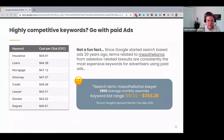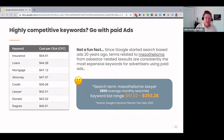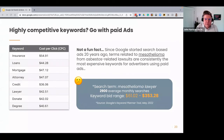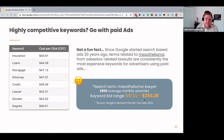If you have highly competitive keywords, you'll definitely want to go with paid ads. The current maximum bid for Google Ad Grants is $3.29 per keyword. Keywords around insurance, loans, mortgage, attorney, credit, lawyer, donate, and degree have cost-per-clicks way higher than that limit. Since Google started search-based ads about 20 years ago, terms related to mesothelioma from asbestos-related lawsuits have been consistently among the most expensive — with law firms bidding up to $353 per click. If your keywords are in that territory, paid ads are worth considering.